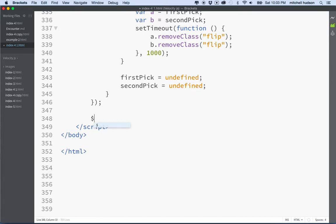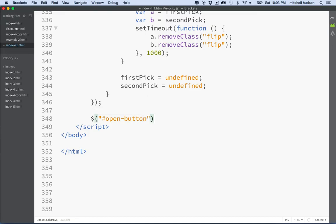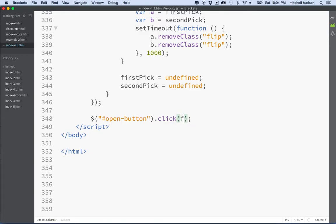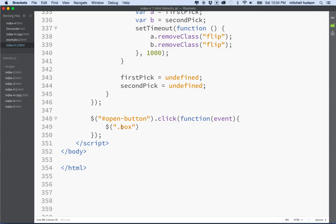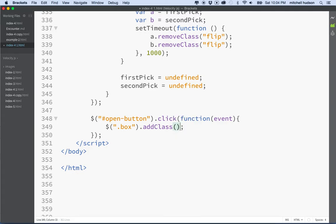So here's what we'll do: we'll add a jQuery selector here that will select the Open button and assign a click function to it. And just in case we need it, we'll include the event object. So there's our Open button and when we open the box, what we'll do is we'll just select everybody. We'll say Box, everybody with the class name Box, we'll say you guys are all going to add the class Flip.